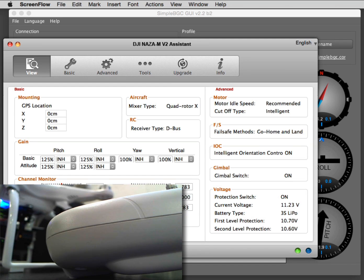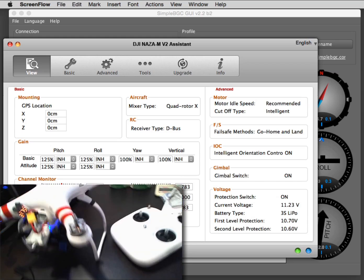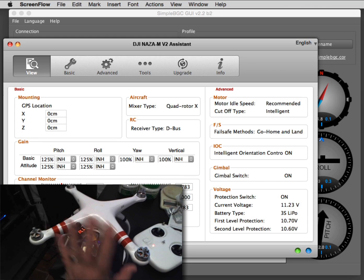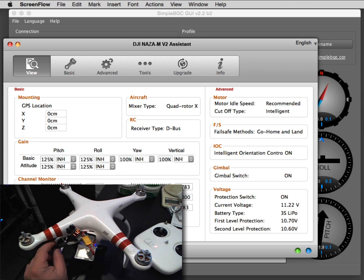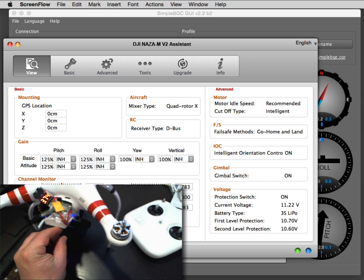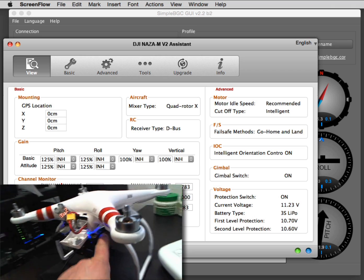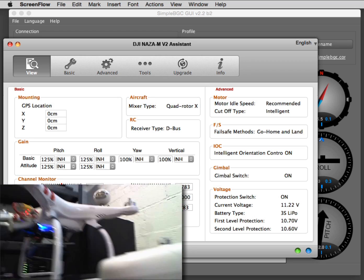So we are recording. We have a DJI here. I have everything connected: USB for the DJI and USB down here for the gimbal board.